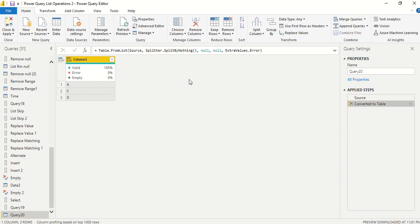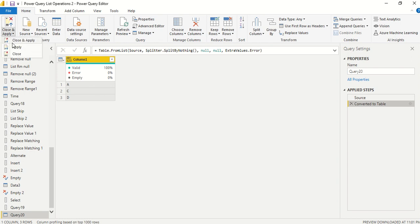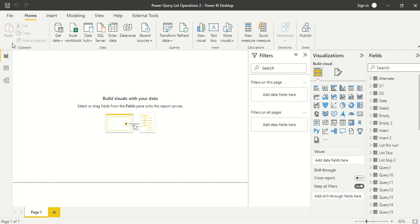Remember, we are doing this operation on a single list. If you have a list of lists, you need to handle that separately. Go ahead and try this out, and let me know in the comments what else you'd like me to cover in this series. Thanks for watching!